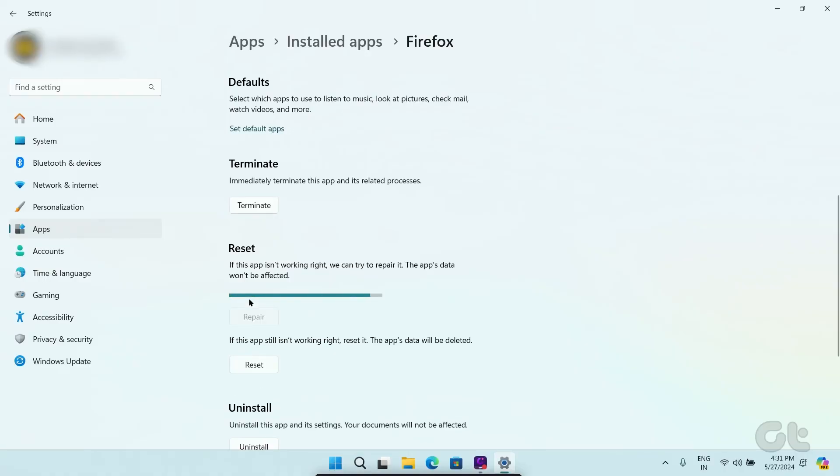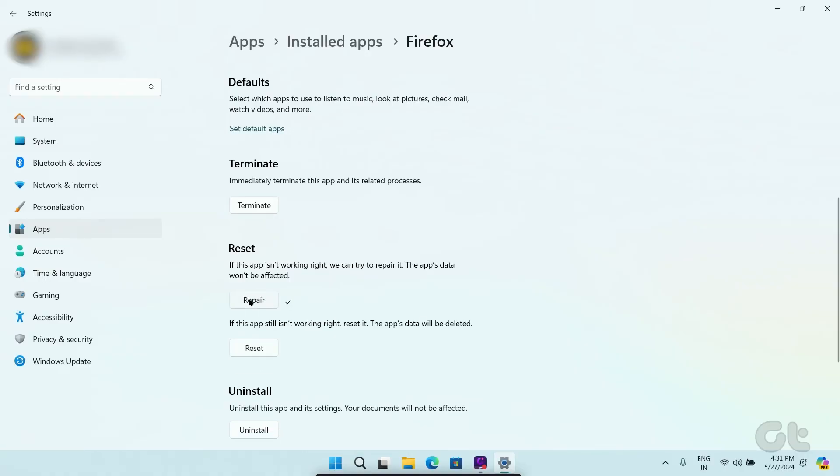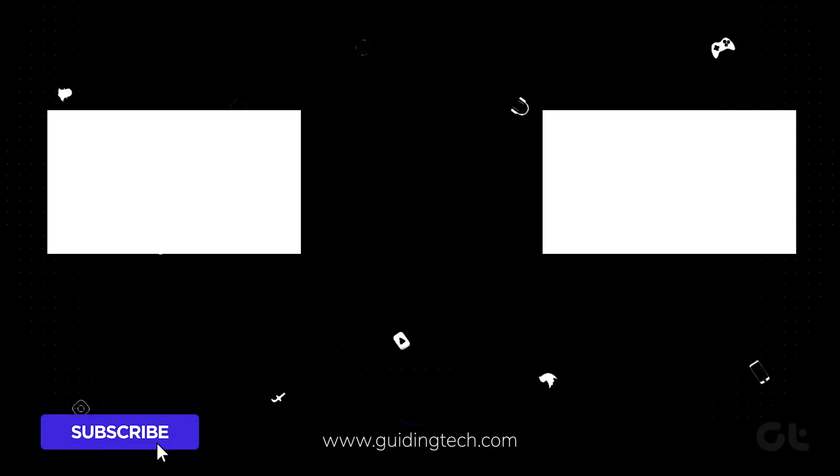Hopefully, this video has helped you in fixing Firefox. Hit a like and share the video if this trick helped you. And subscribe to Guiding Tech for more tips and tricks like these. Also, don't forget to check out these videos we think you might enjoy. Signing off for now.